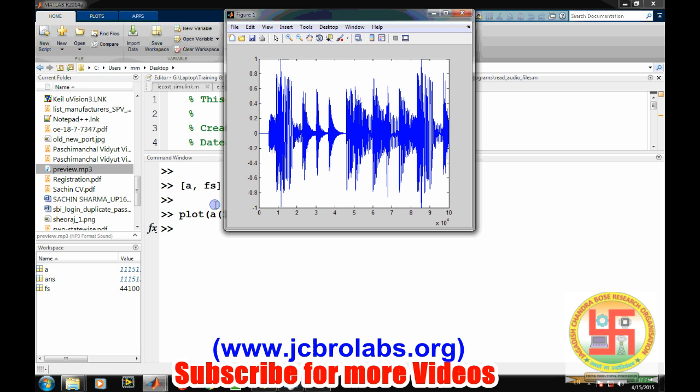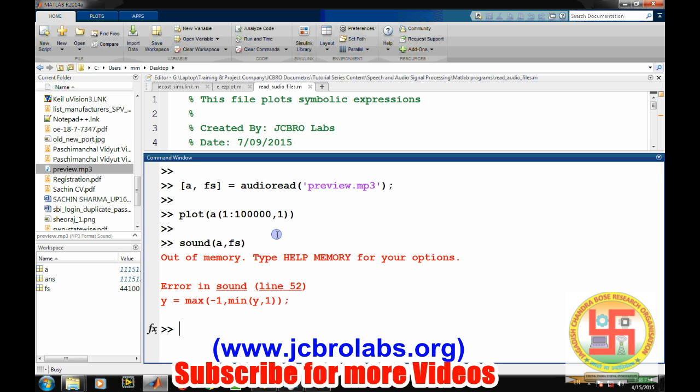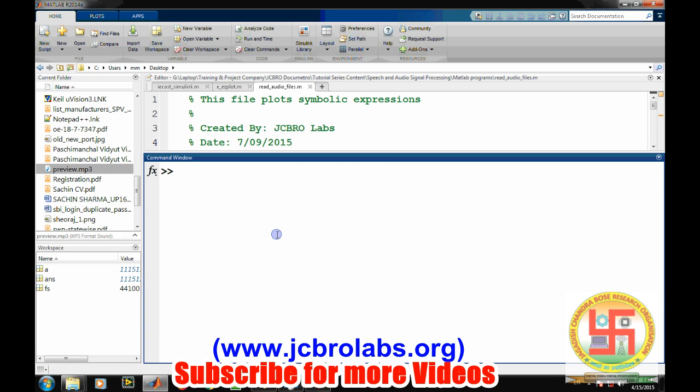This is simply how we can read the file. If you want to play this file, there are two possible options available to play these files. First is the sound command: sound(data, sampling frequency). If your data is very large, it may throw an error like out of memory.